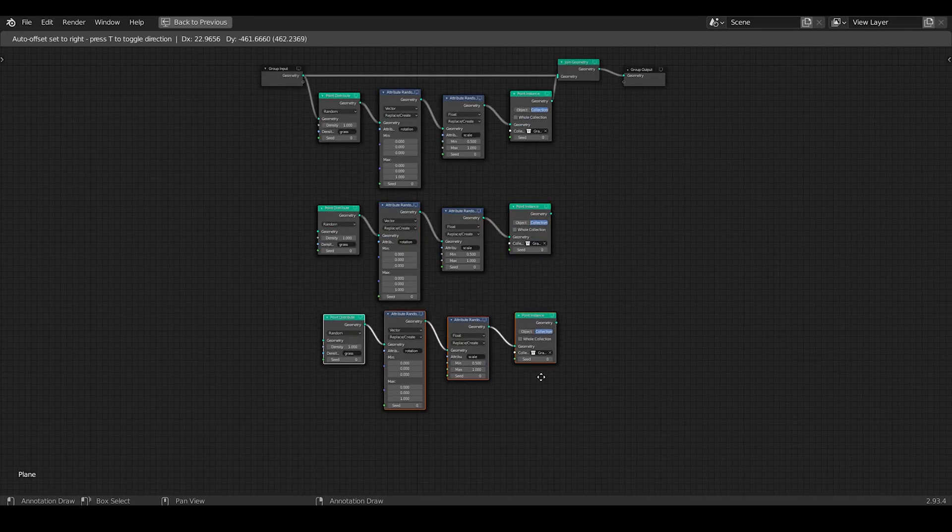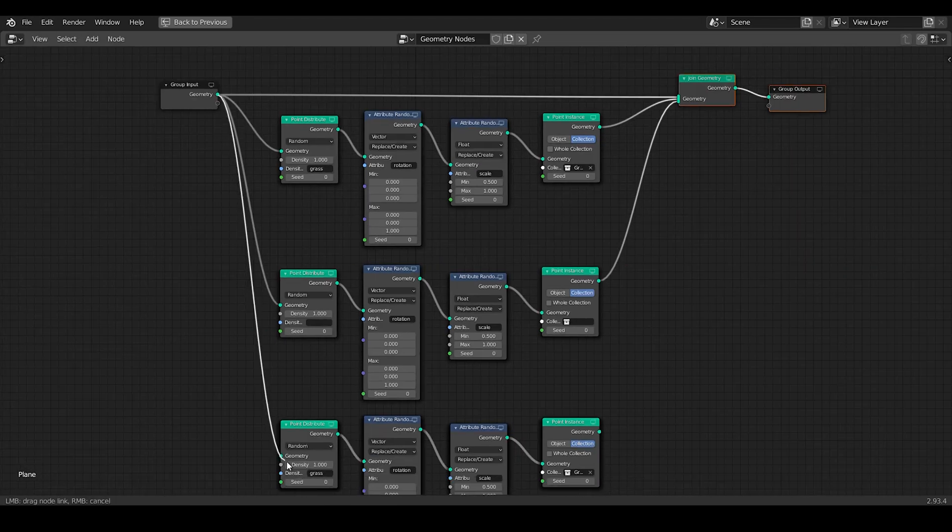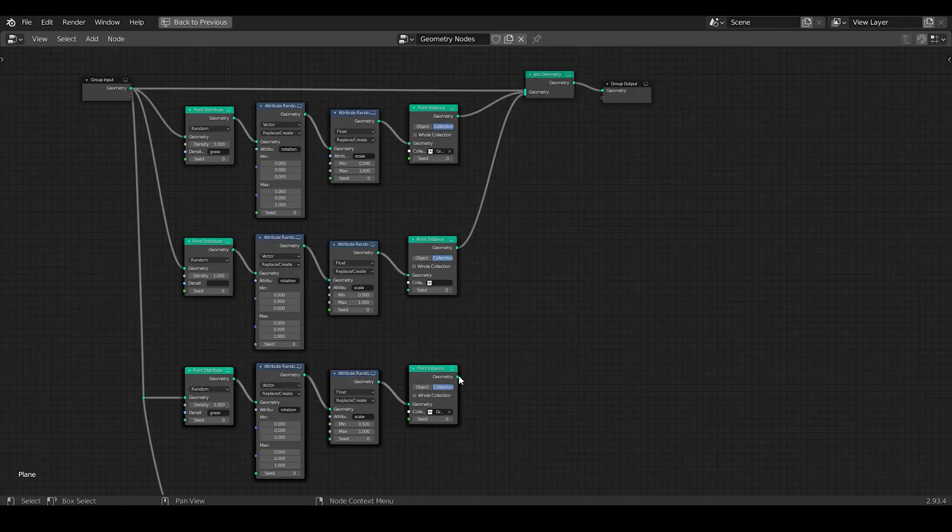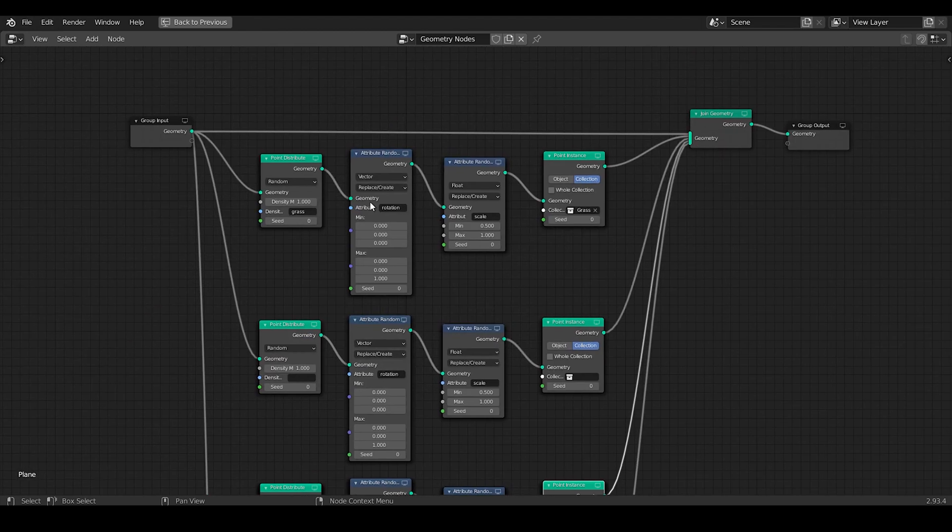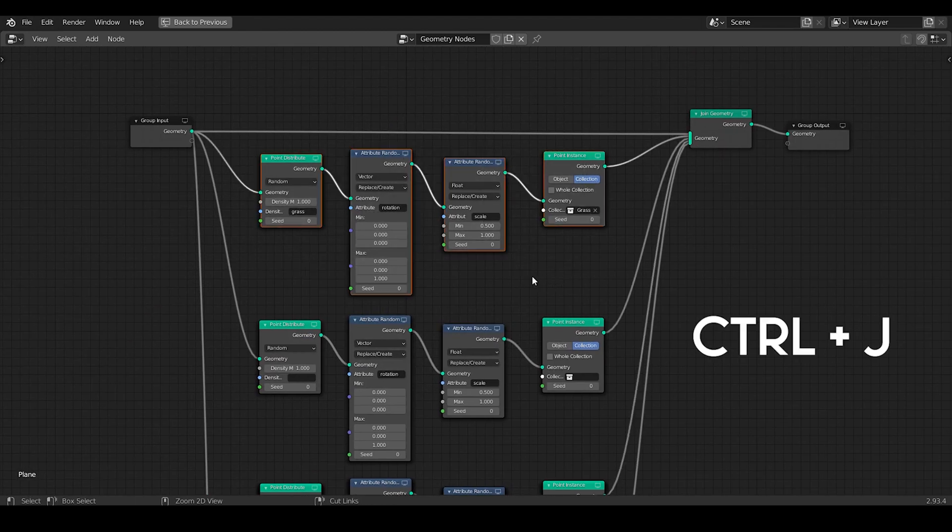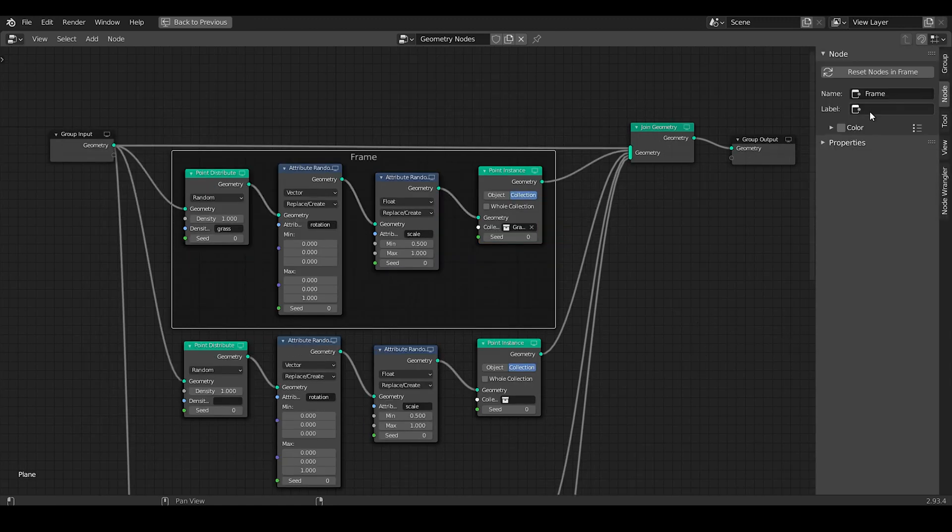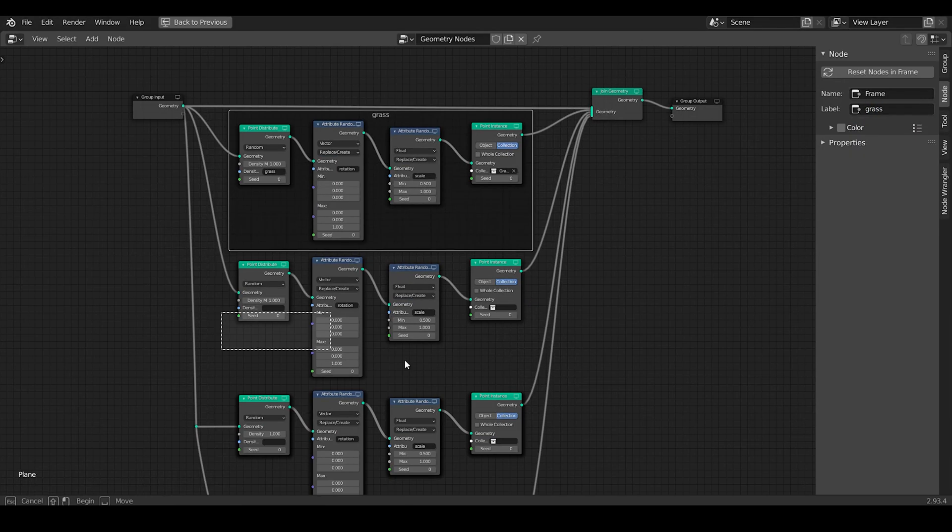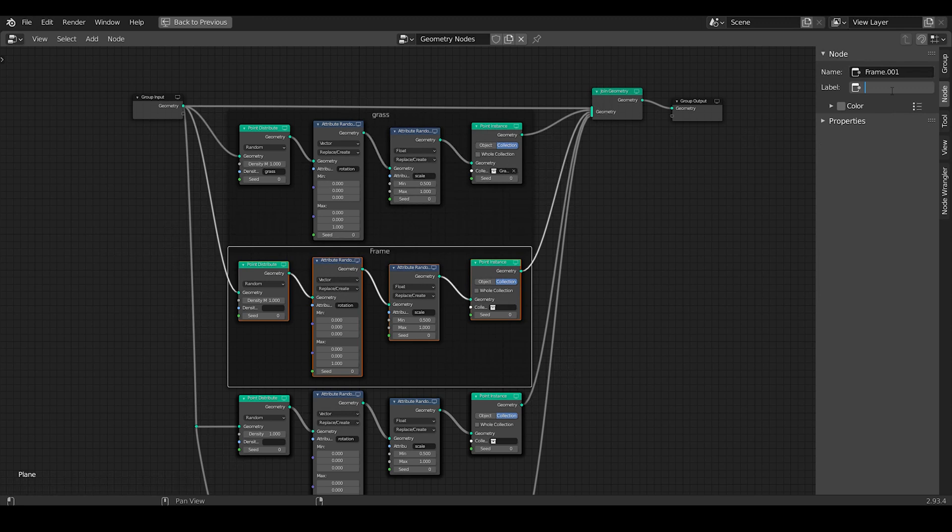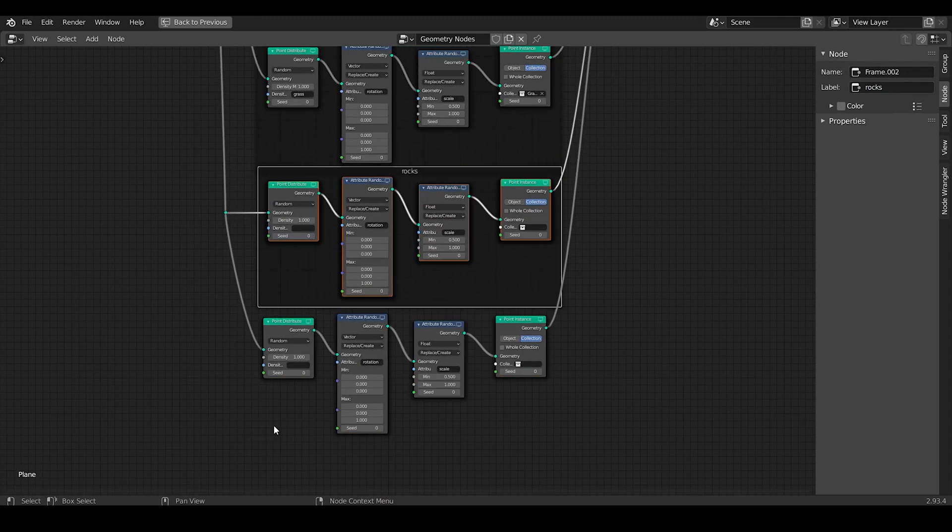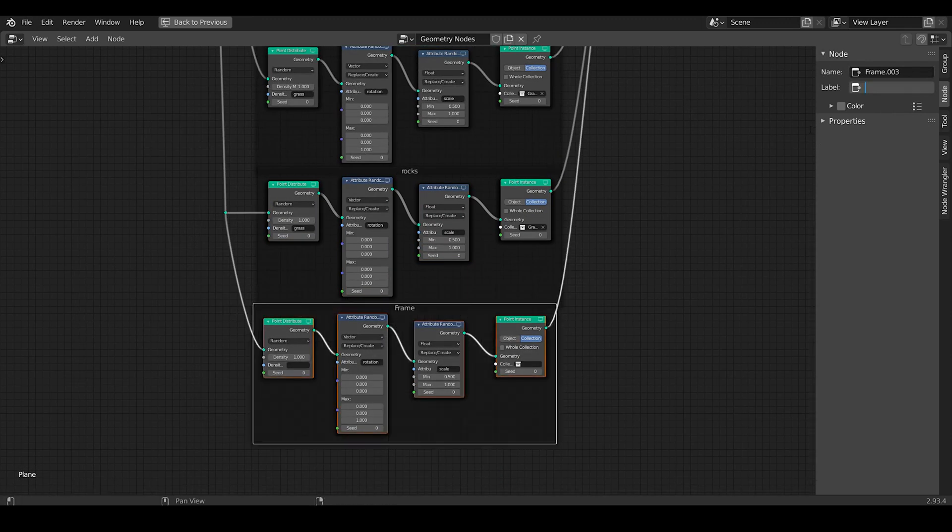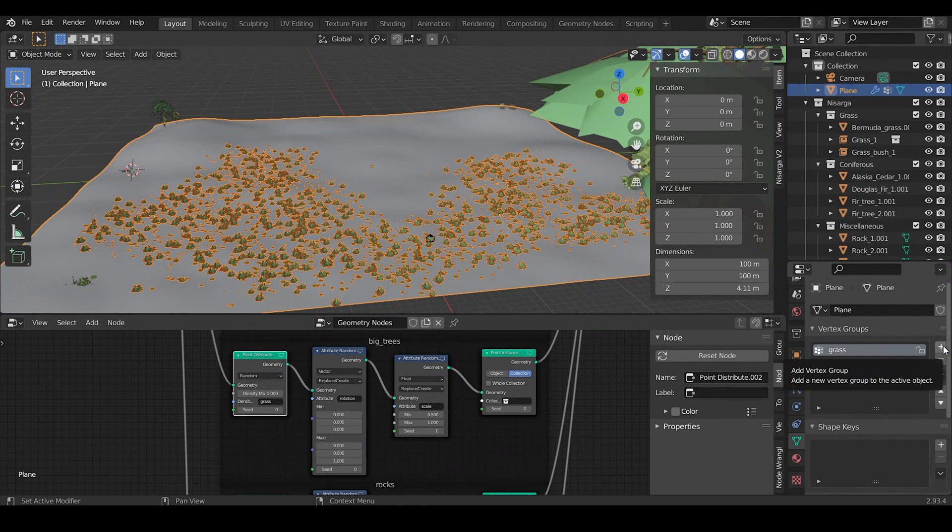Now we need to duplicate this same arrangement for spawning of different assets like flowers and bushes. Also, to keep workflow more organized, you can select the node graph and press Ctrl+G to create a group and specify the name of the group under the node side panel. Do the same thing for the rest, and this step is completely optional, just to keep the workflow more organized.